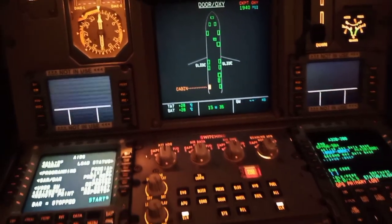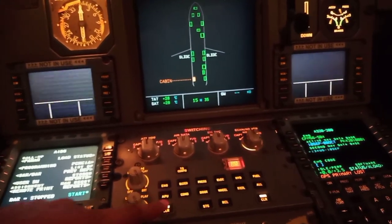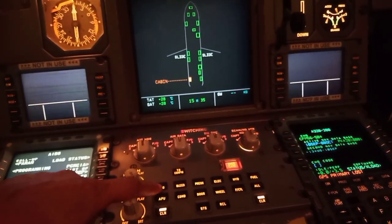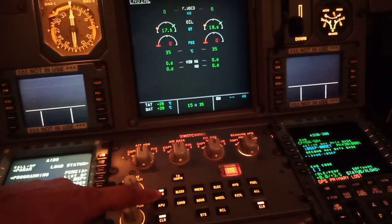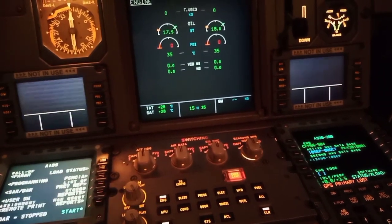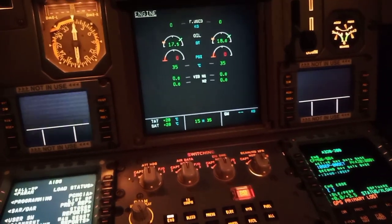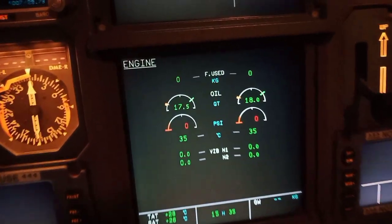In our next video we will explain the air conditioning, fuel, pressurization, and other aircraft system indications on ECAM. So keep watching Hatch Academy.